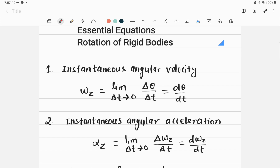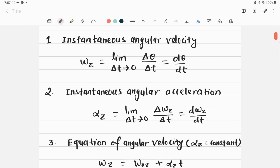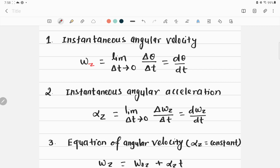The first equation is the instantaneous angular velocity, denoted by ω_z, where Z is the axis around which the particle is rotating. The instantaneous angular velocity of a rigid body rotating around the Z axis is given by the limit of the body's average angular velocity as the time interval ΔT approaches zero — that is, we take a very small time interval.